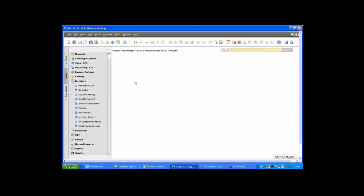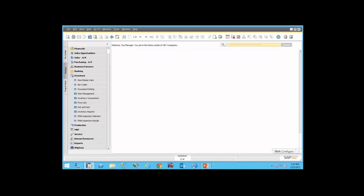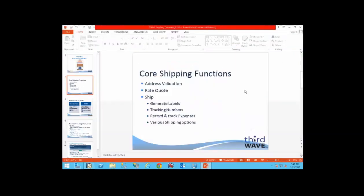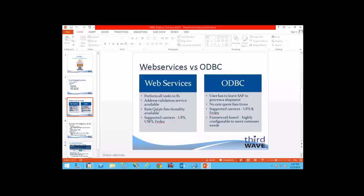Now we're going to move on to our ShipEasy application. When you think about shipping, you're thinking about validating addresses, getting rate quotes, being able to actually ship the package, getting the tracking number, and generating labels. With the Third Wave ShipEasy application, we have the ability to do shipping in two different ways. You can do shipping through web services — all functions are performed inside of Business One with screens in the user interface that look and feel like regular SAP screens, supporting UPS, FedEx, and the U.S. Postal Service.